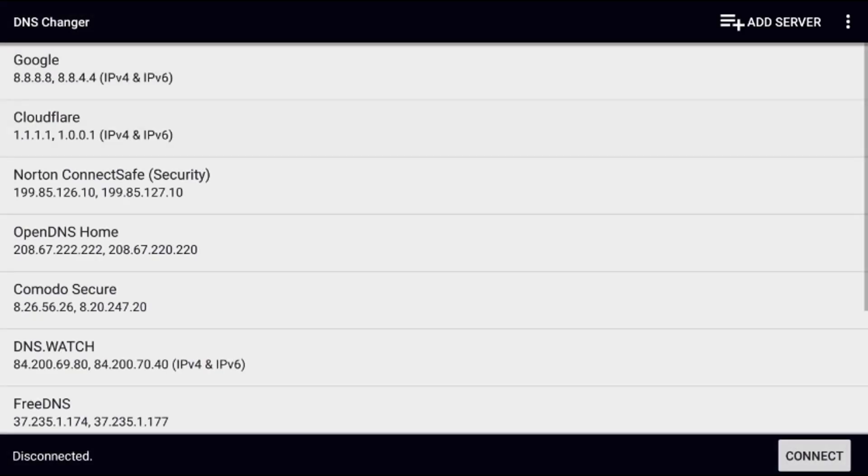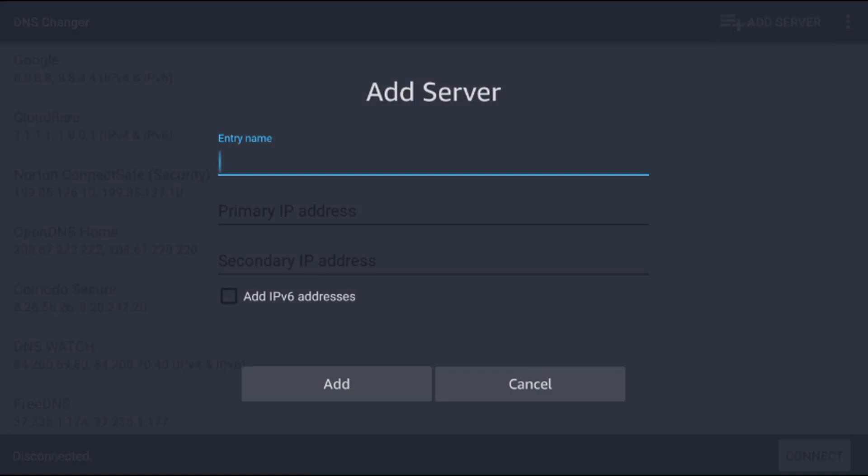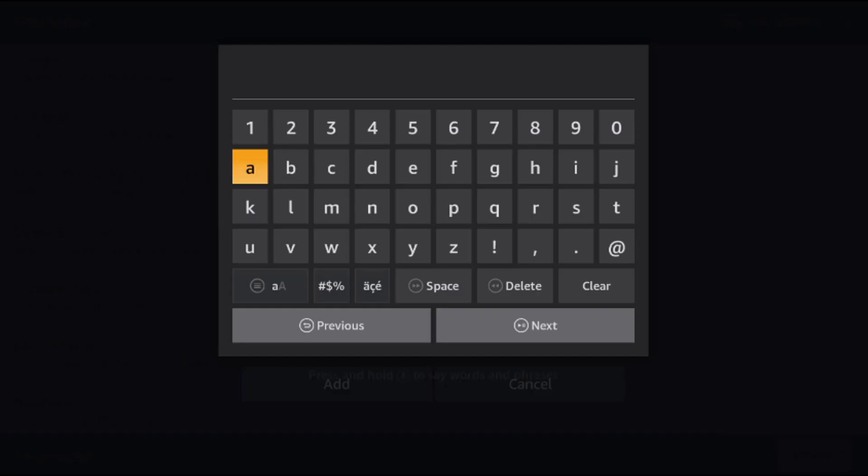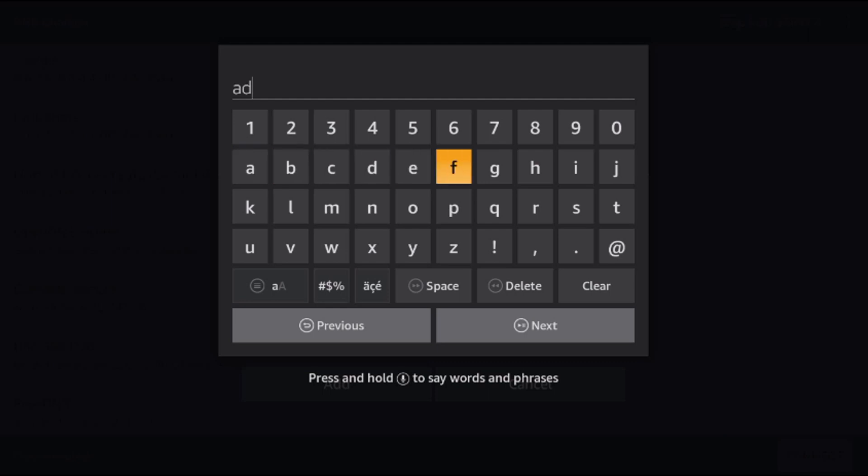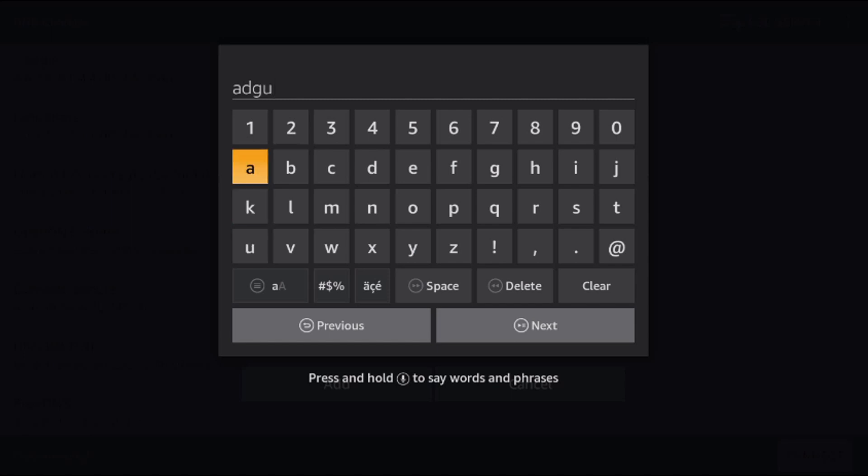Now at the top, click on add server. We want to enter the name - this will be AdGuard DNS because we're going to use the AdGuard DNS numbers.